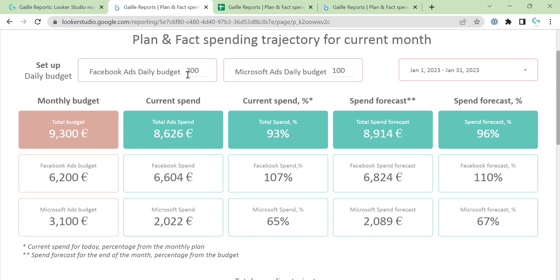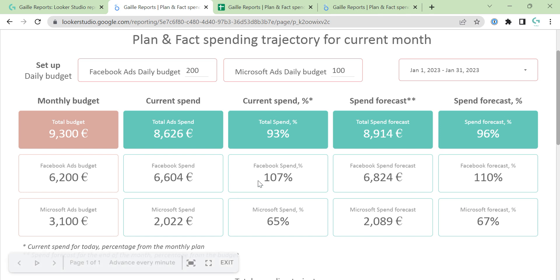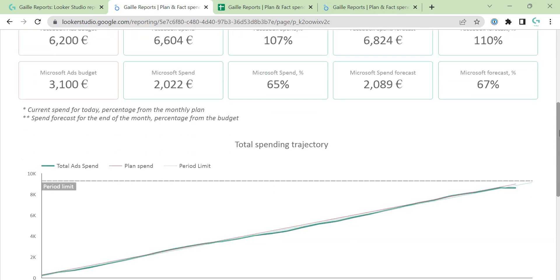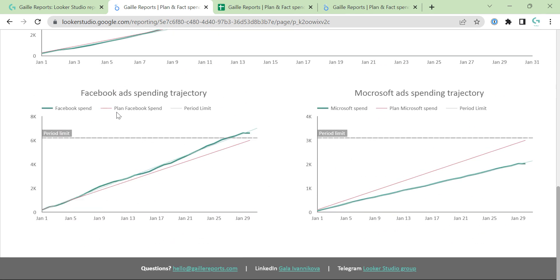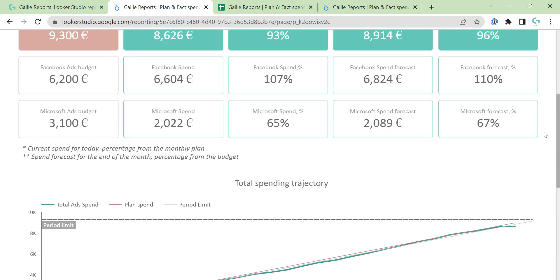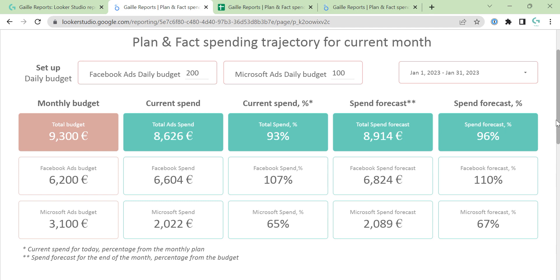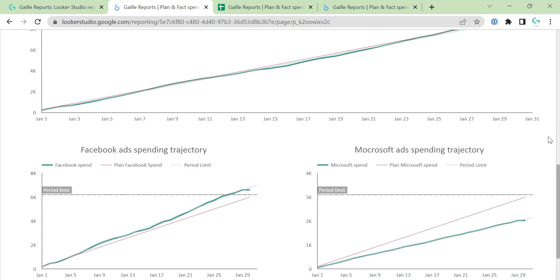So it's a super easy budget — you can change it manually, costs you have in Google Sheets. And these are trajectory charts: total trajectory, Facebook Ads and Microsoft Ads trajectory. That's it — a super easy dashboard. But in two seconds you can understand how your budget KPIs are going: underspending, overspending, or you're on track.